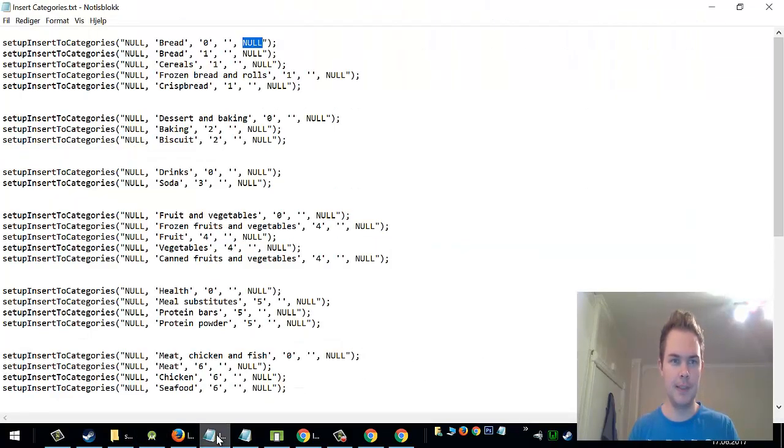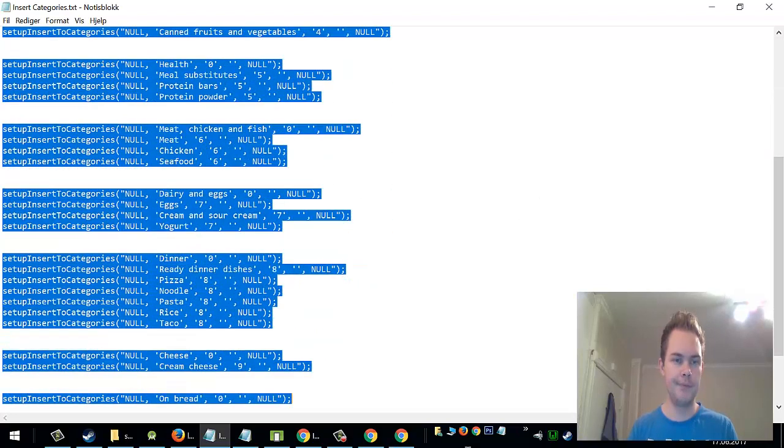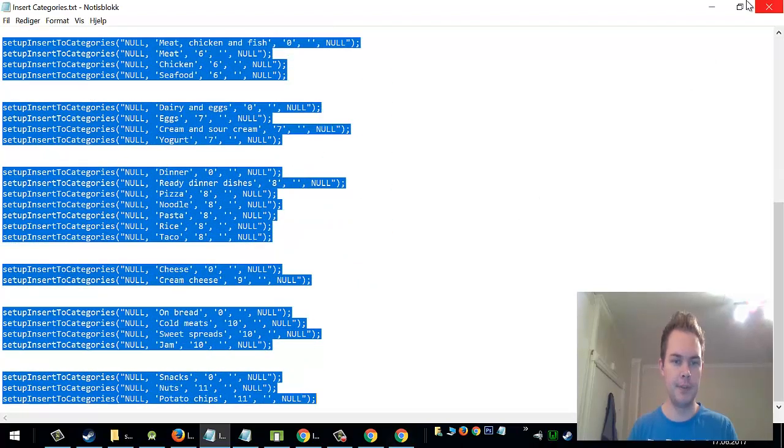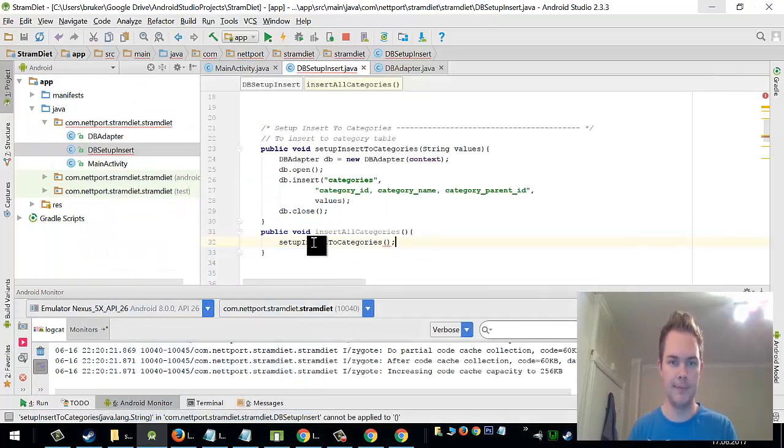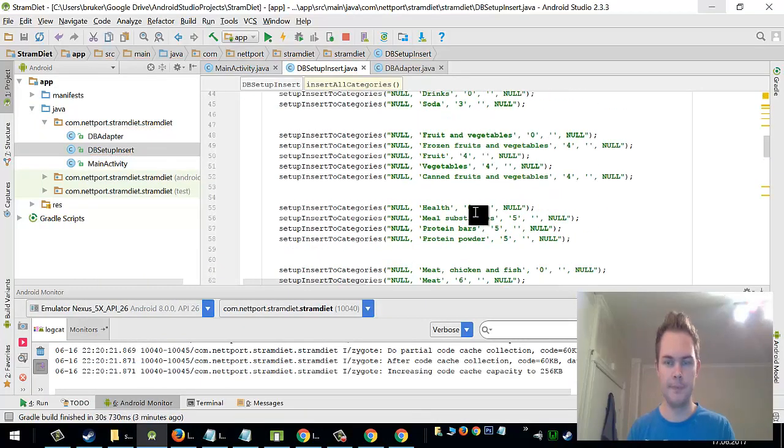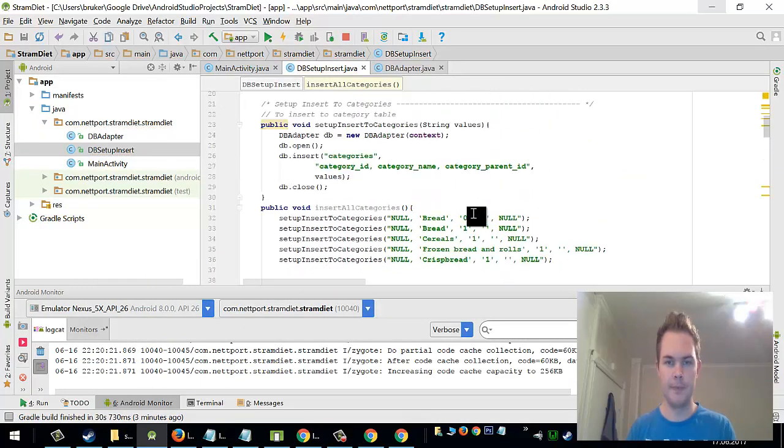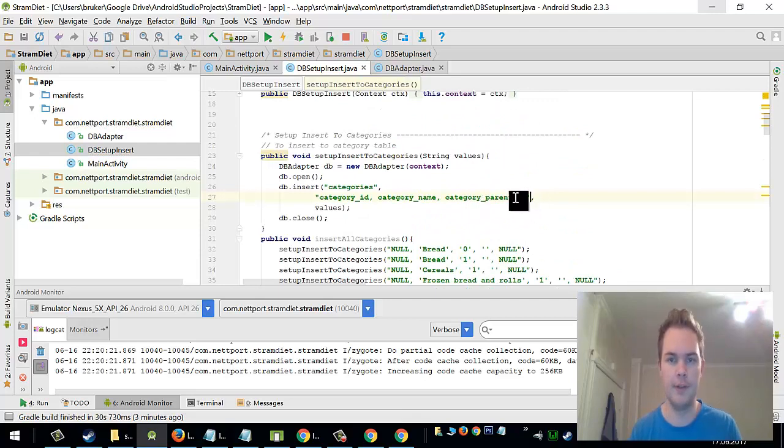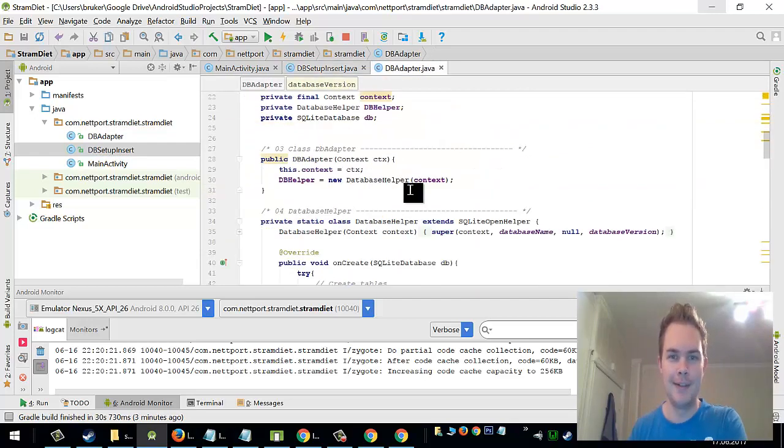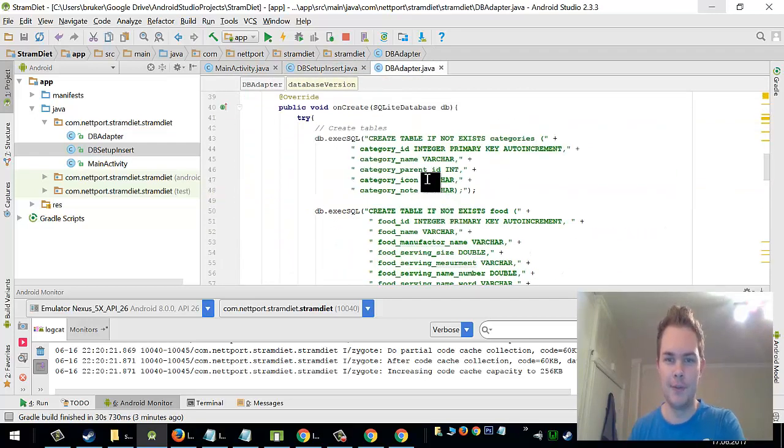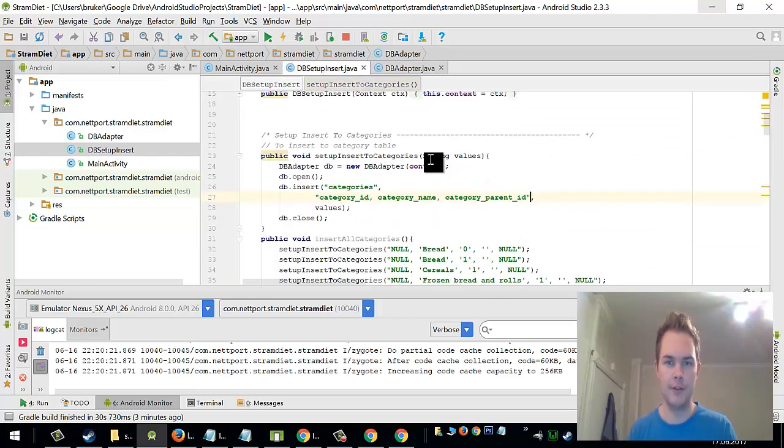And I have actually created everything ready here. So I will just copy this. And I almost forgot I have category parent id. And we have also category icon and category note.